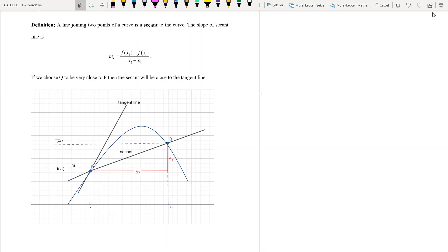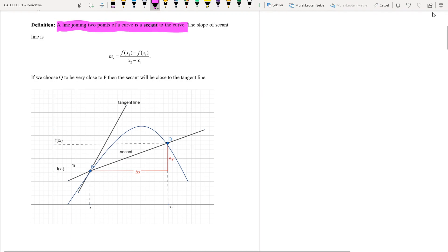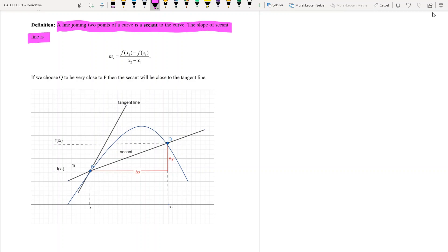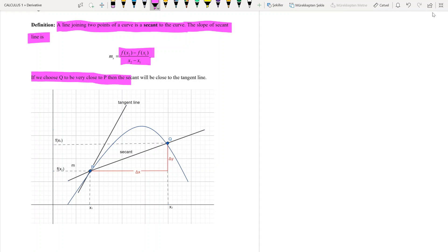Definition of secant line and definition of tangent line: a line joining two points of a curve is a secant line to the curve, and the slope of the secant line is f(x₂) minus f(x₁) divided by x₂ minus x₁.